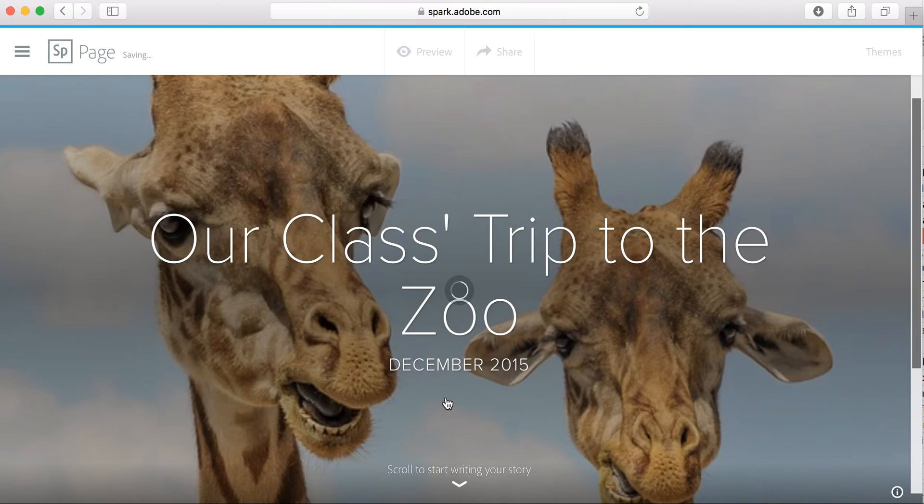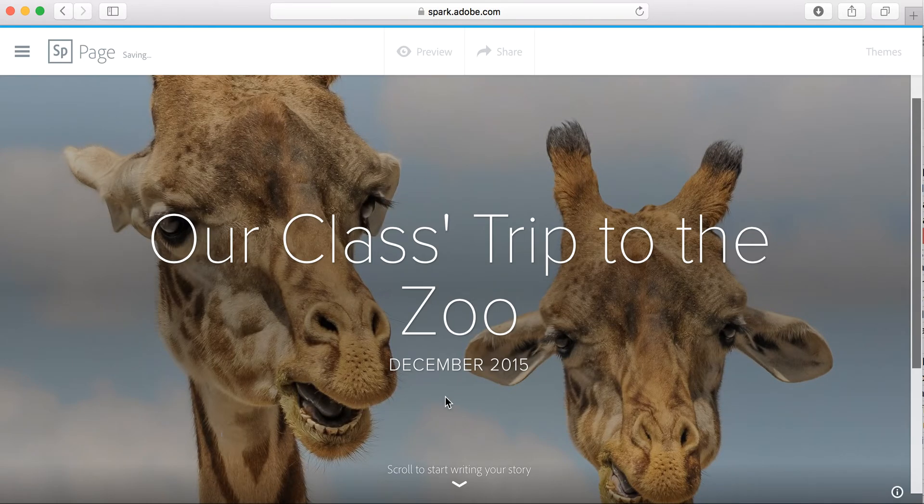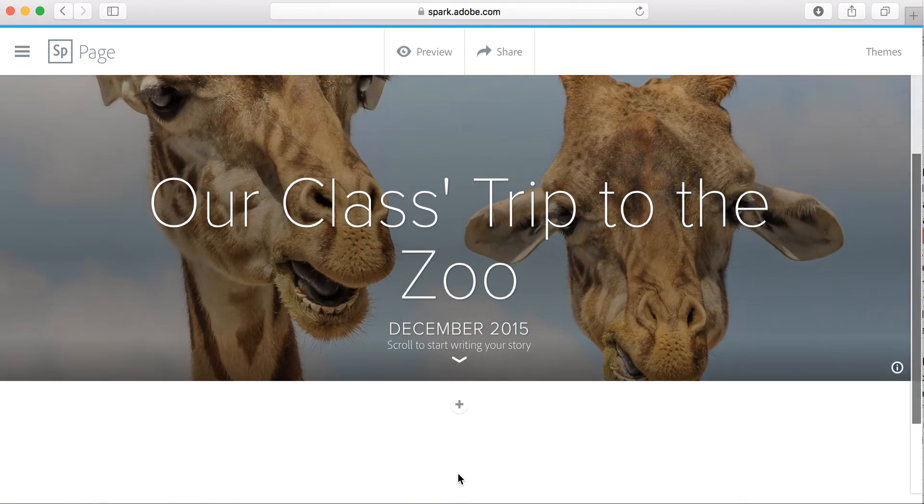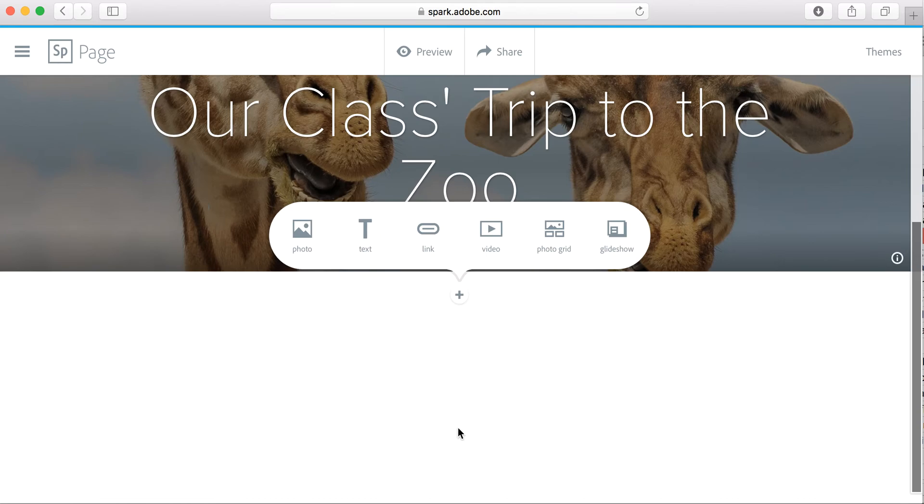Of course you could use a combination of photos found on the web within the Spark tool and your own pictures. I'm going to start scrolling to write my story, and each plus sign lets me put in something new.